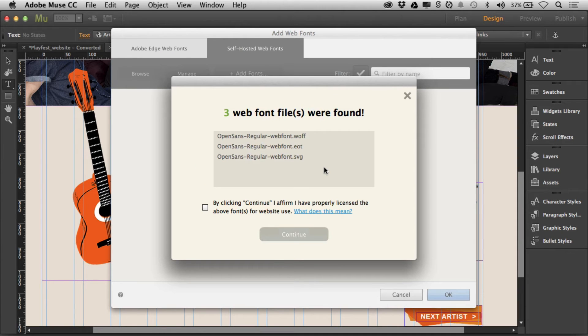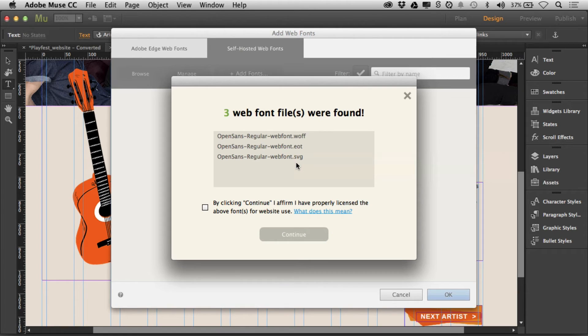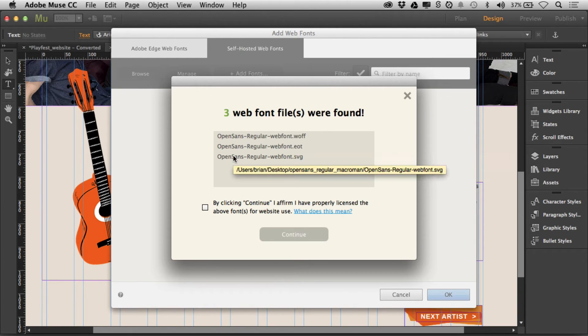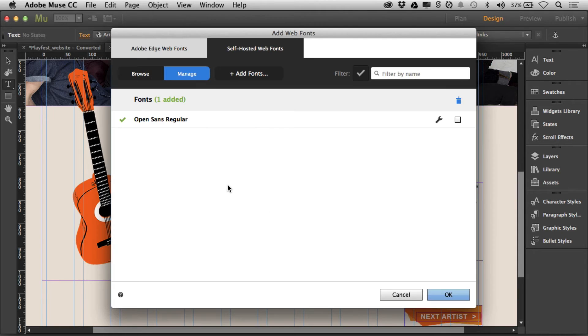You want to make sure you got all those. If you don't, you're going to find it won't work very well in all browsers, because all these fonts are for different browsers. If I hover over, you'll see where it's located. I'll say alright, I'll click continue, and there we go.